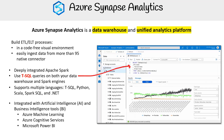Azure Synapse Analytics is not limited to data warehousing. It's also seamlessly integrated with both artificial intelligence and business intelligence tools. For instance, it works in harmony with Azure Machine Learning for AI purposes and leverages Azure Cognitive Services for identity and access management. Moreover, it integrates effectively with Microsoft Power BI for efficient data visualization and business intelligence operations.